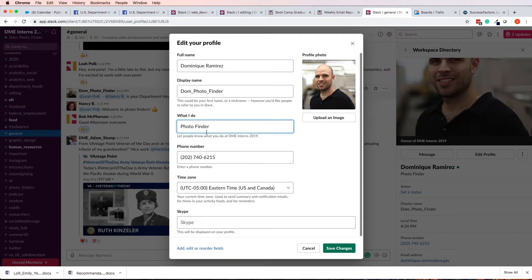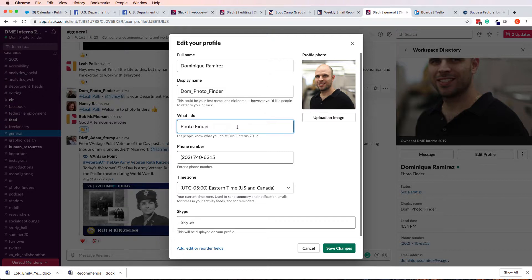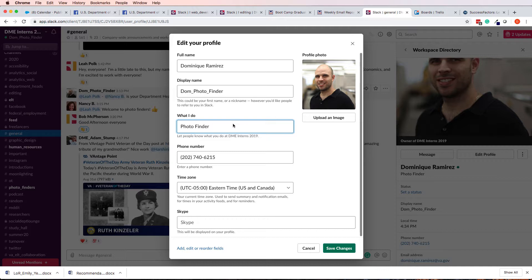So, yeah, do whatever you can to help people recognize you, who you are, what you do, so they know how to interact with you, or whether to speak with you about one particular topic. So, there you go, that's how you do it.